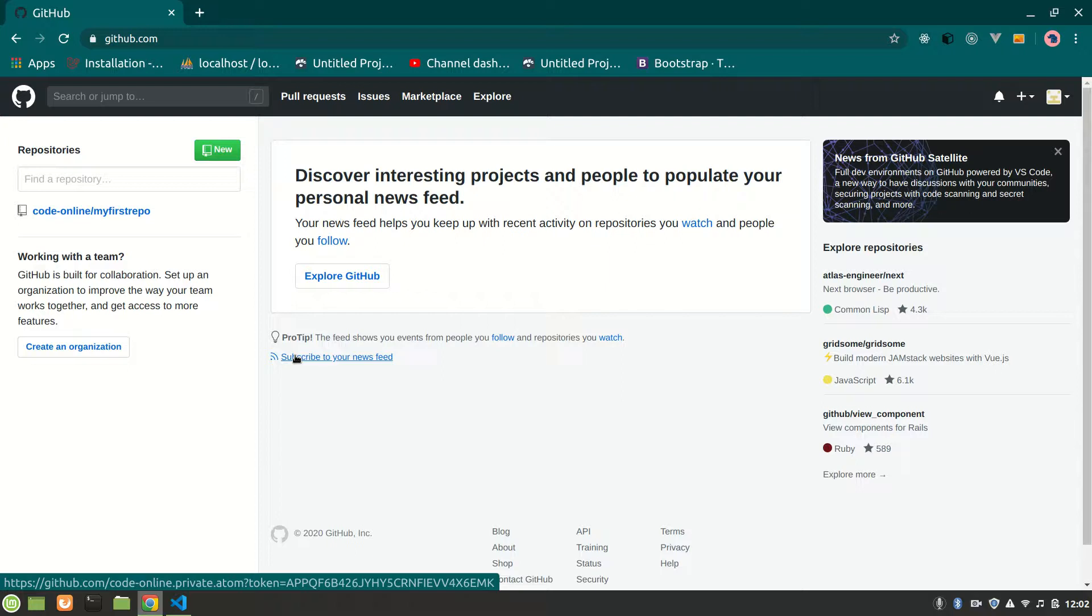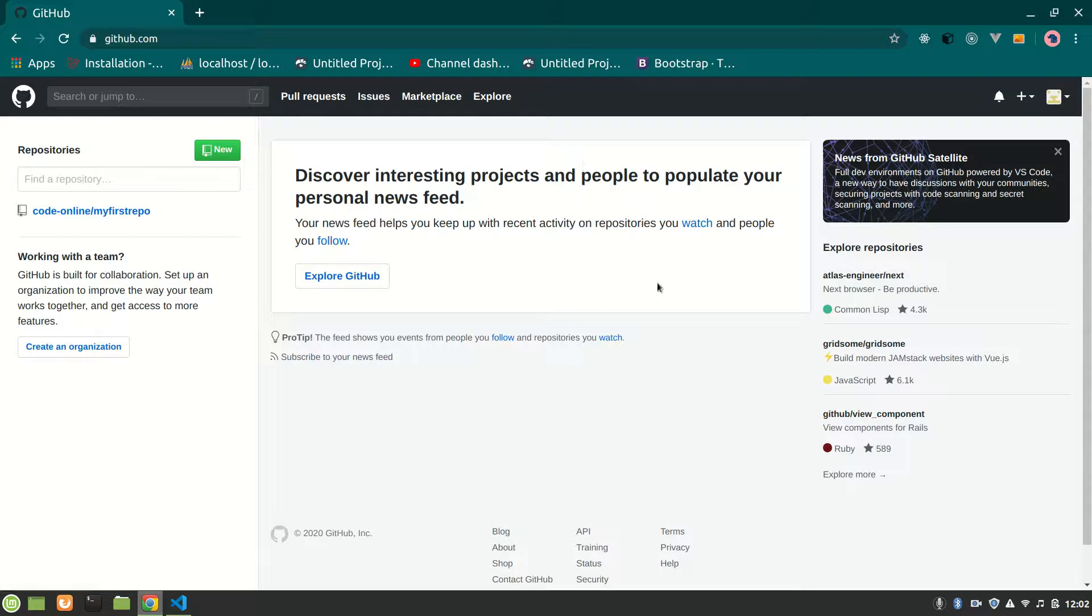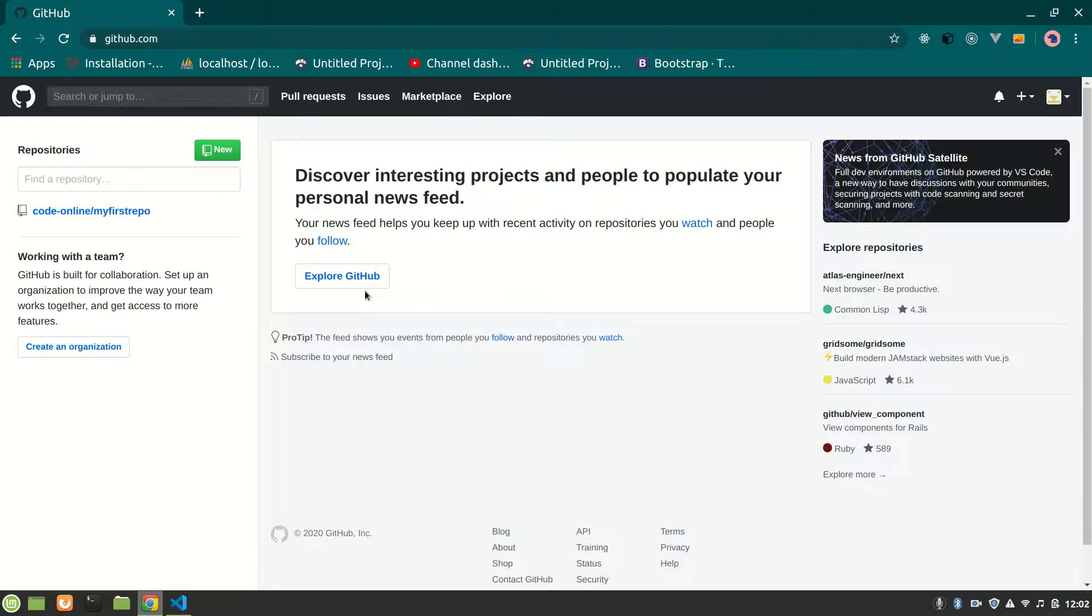Alright guys, this is Code Online. In this video we're going to talk about how we can push a repository to GitHub. This is GitHub - I have already made an account and tried with one repository. Now I'm going to make a new repository, create a folder, and have some files. I'm going to show you how you can also push your repository so you can see your folders and files.